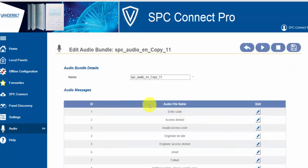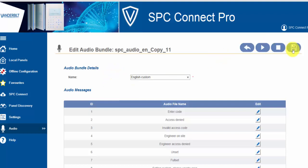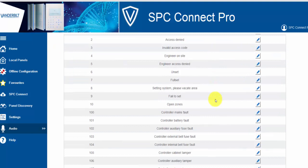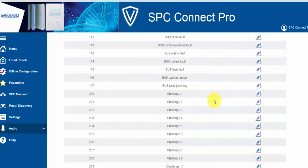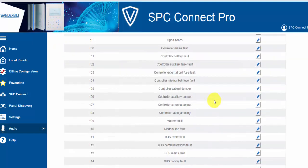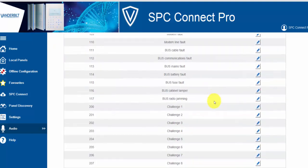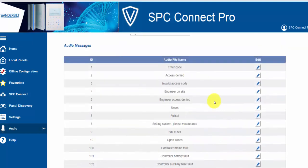You can now edit this audio bundle. You can edit your own name in order to identify the bundle correctly. The bundle contains a number of messages, all of which can be edited. You can see here the full range of messages that the system can enunciate.